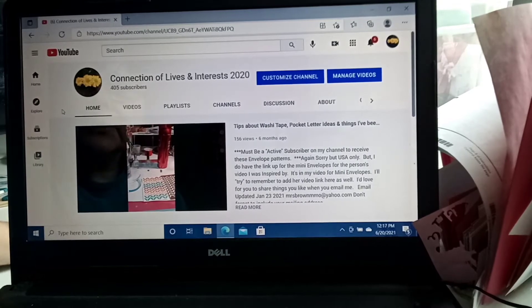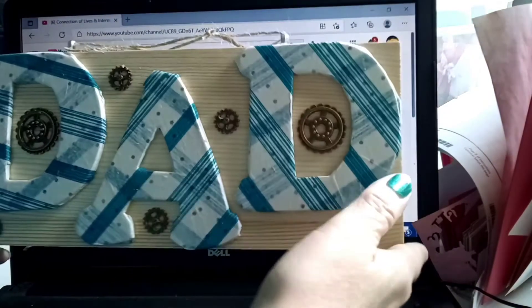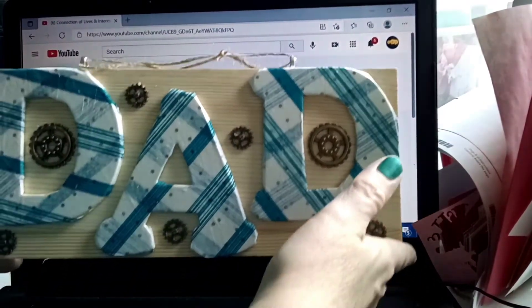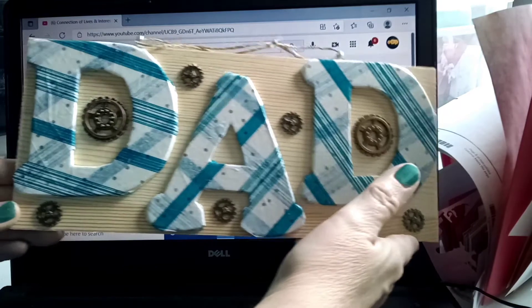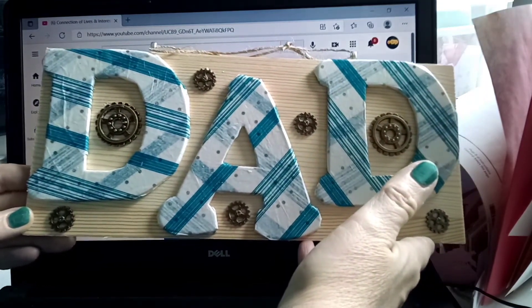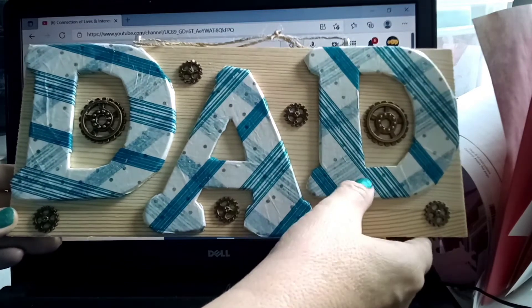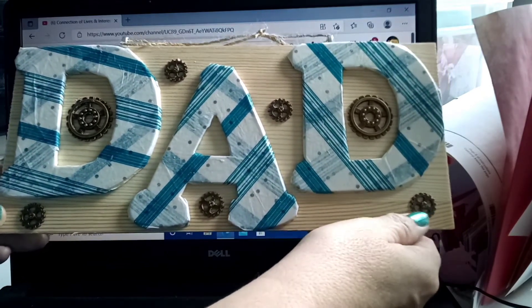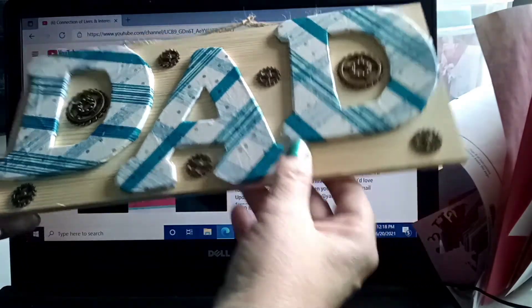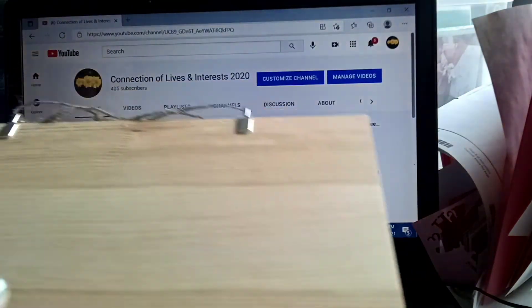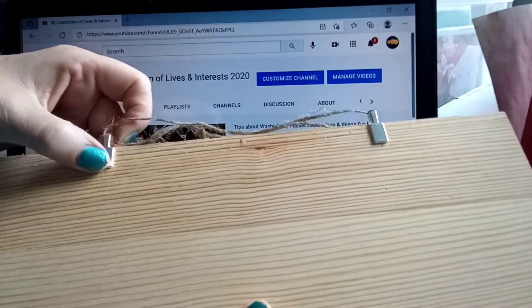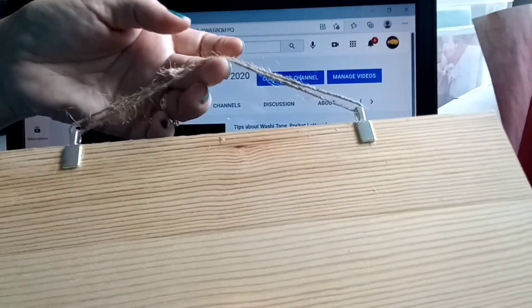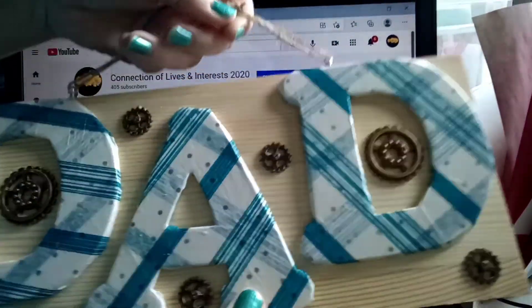Happy Father's Day to all of you dads out there. This is what I made for my father-in-law, and I'll be mailing that out. I made it with decoupage tissue paper on the letters and added gears and used E6000 glue on the back to attach it. And then I got these from the hobby store to attach that with some nice rustic kind of rope.